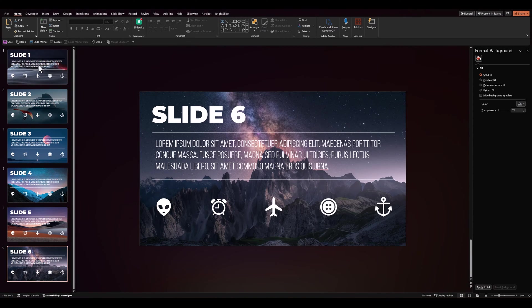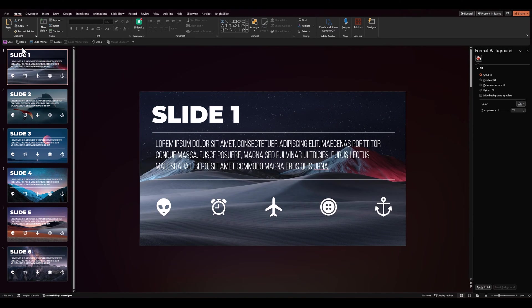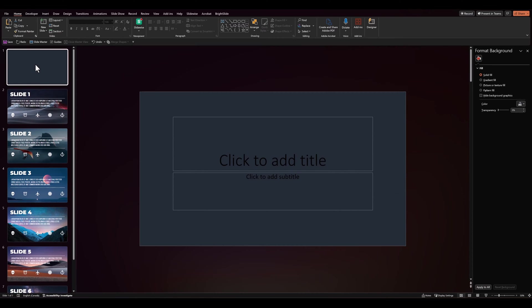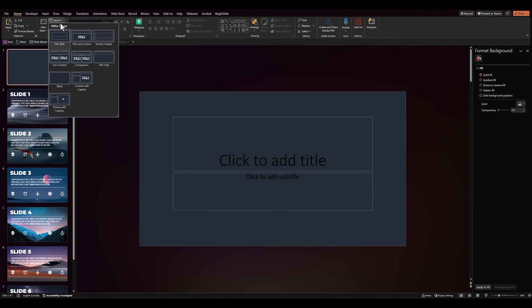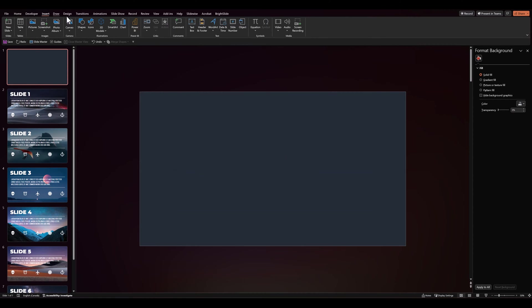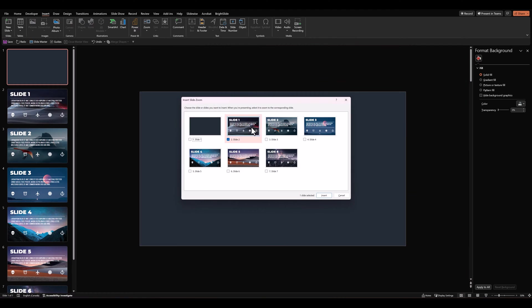Let's go over to slide number 1. And insert a new slide above it. Let's give it a blank layout. And then go to insert, zoom, slide zoom and let's select all the 6 slides that we've created.